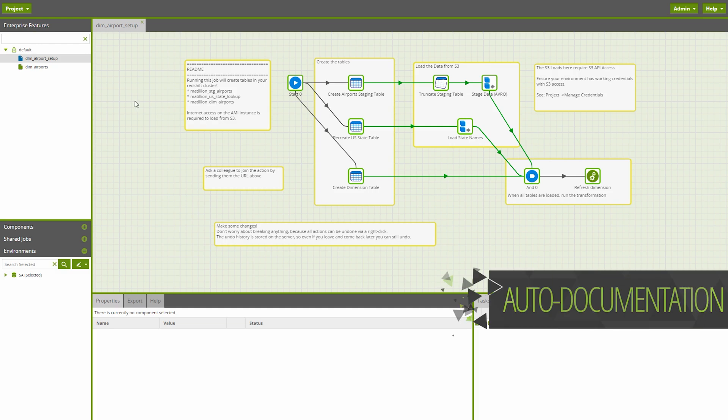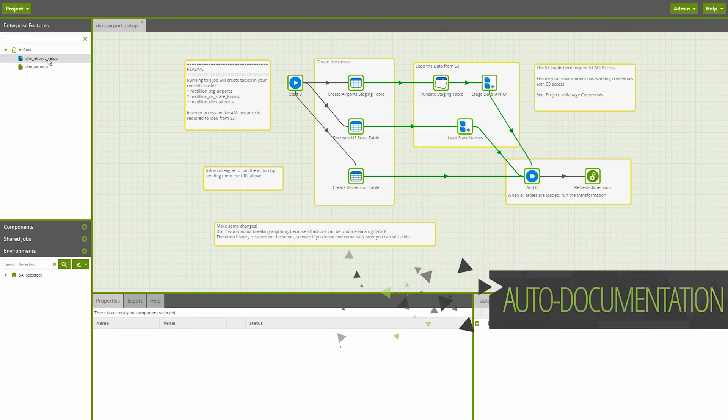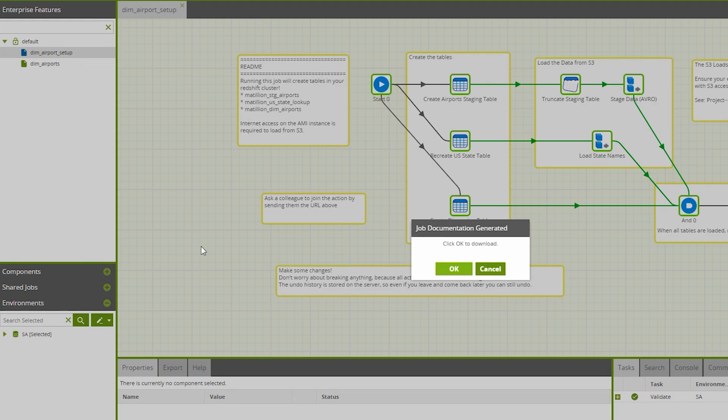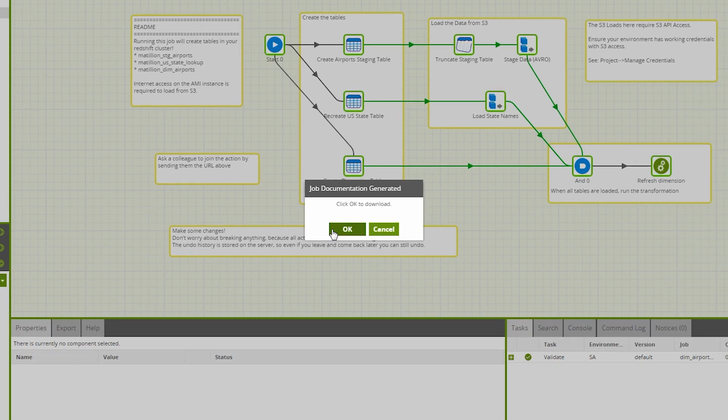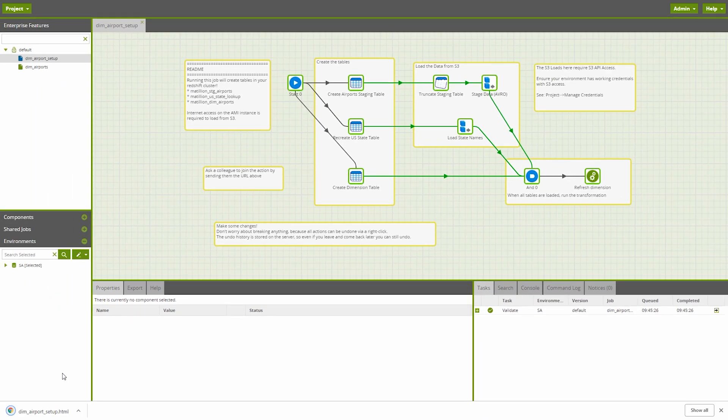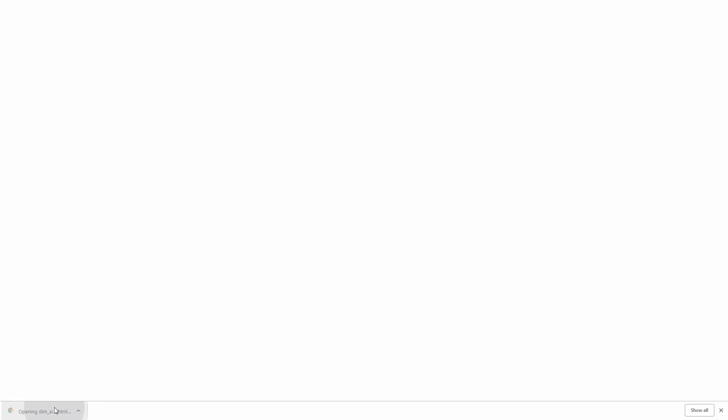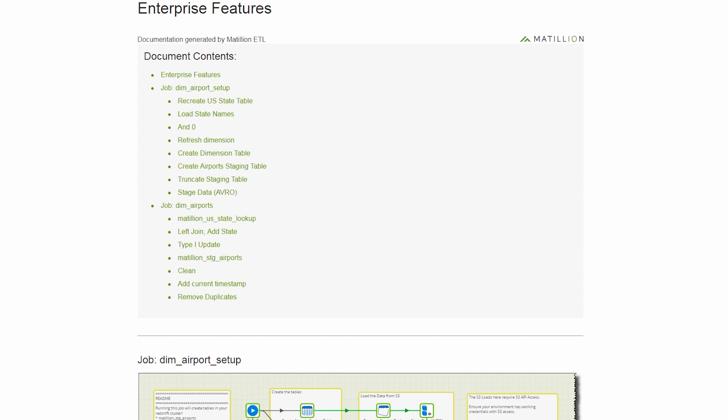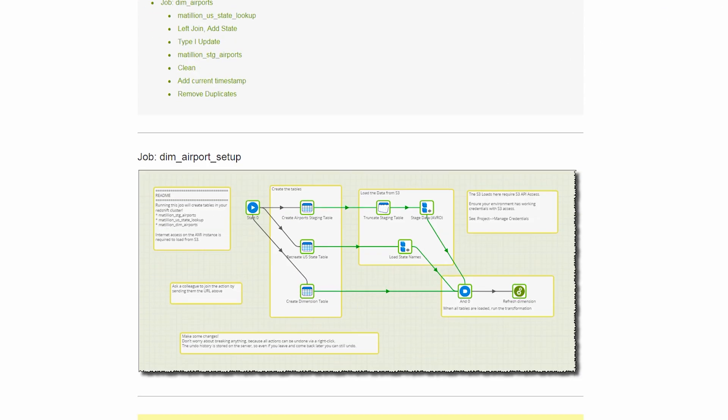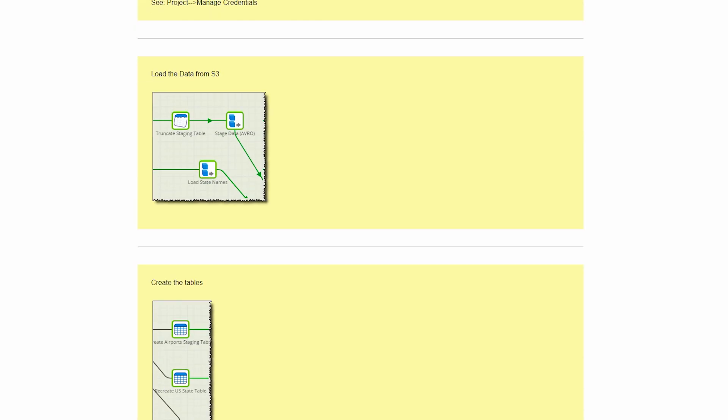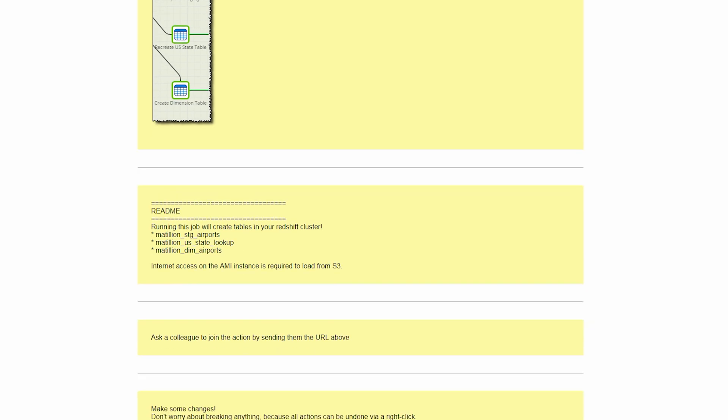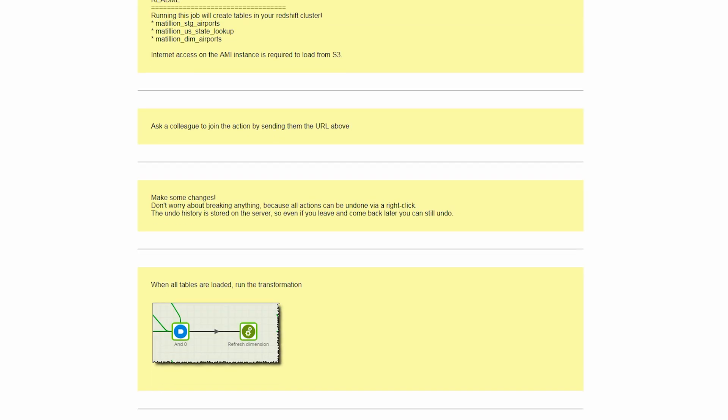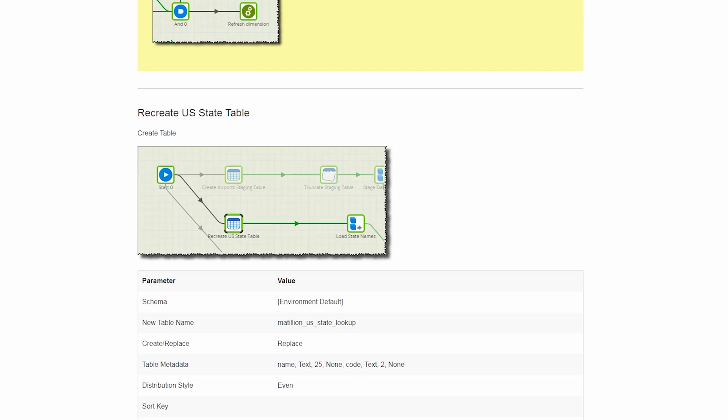Documentation of jobs is especially important for large organizations with multiple developers working on a project. While the importance of documentation is generally well understood, it's often a challenge for an organization to produce and maintain. For this reason, Matillion supports automatic job documentation. At the click of a button, you can produce automatic documentation of your job.